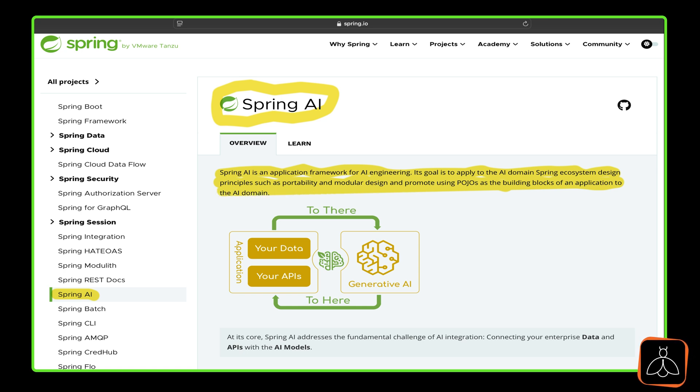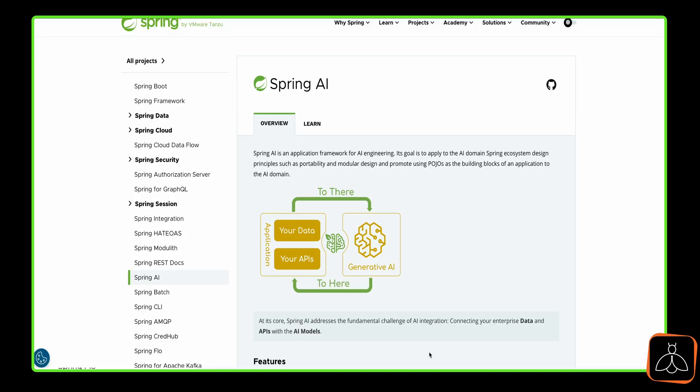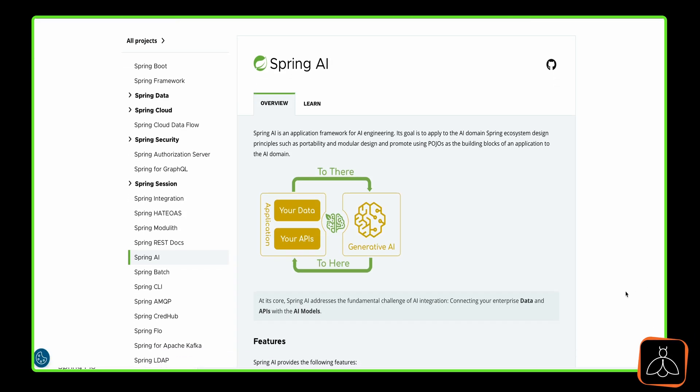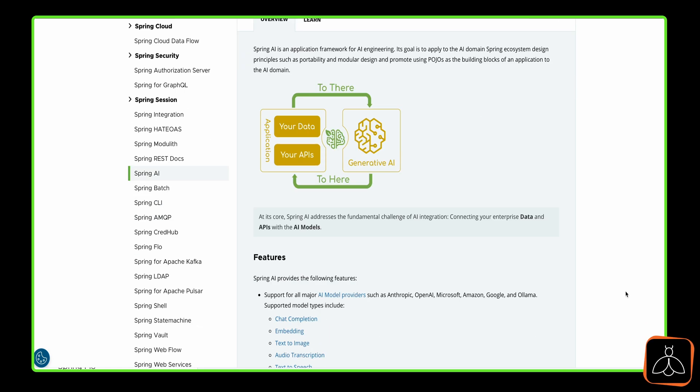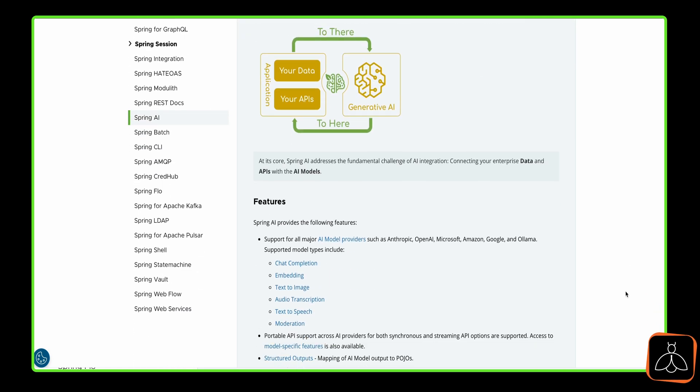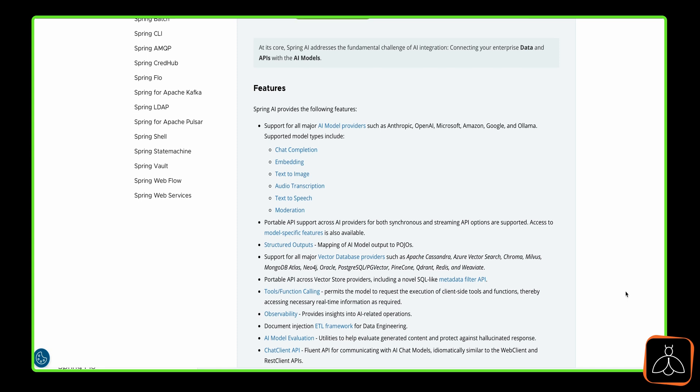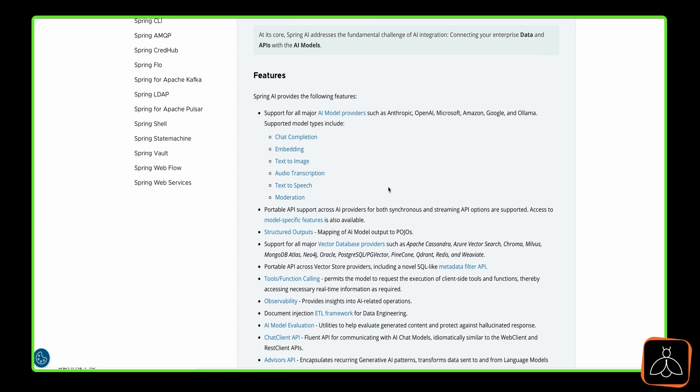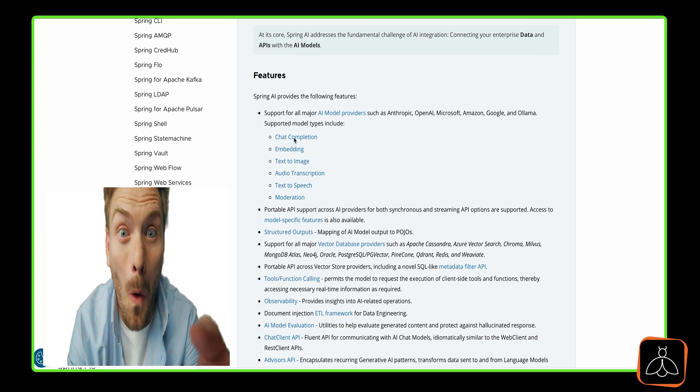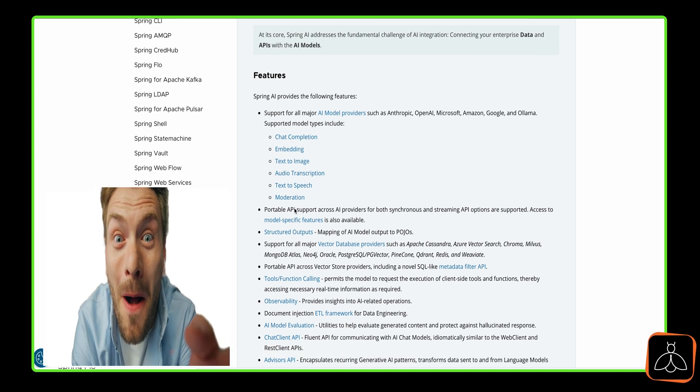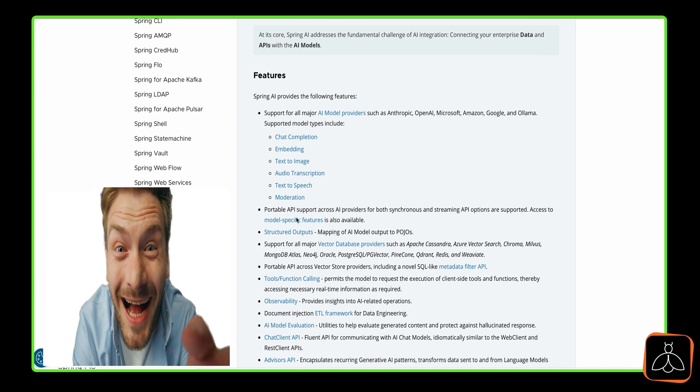Spring AI brings a ton of features to the table like chat completion for dynamic conversations, embedding for intelligent search, text to image and text to speech for creative workflows, and even audio transcription for real-time insights. It's the ultimate toolkit for building modern AI-driven apps.